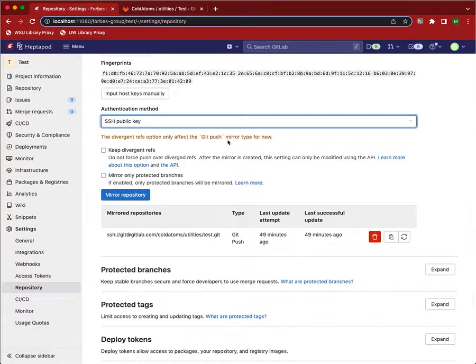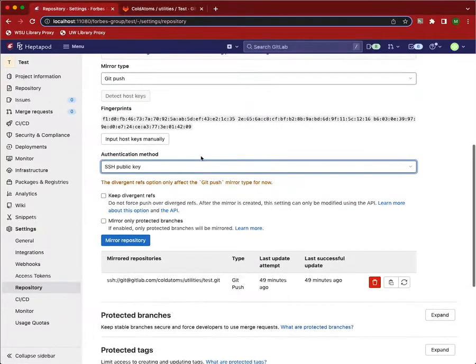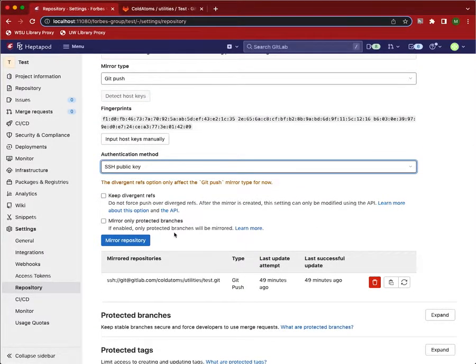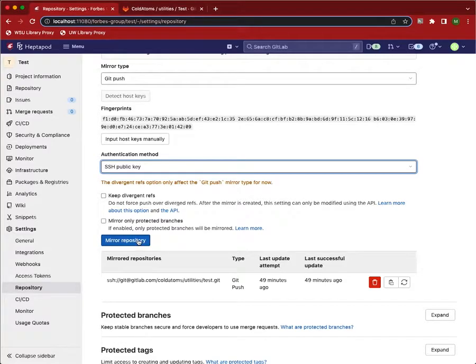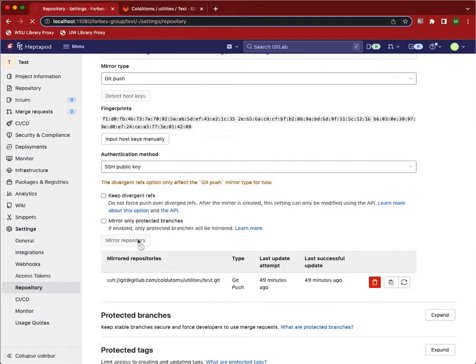And so we'll need to set that up in a second. And now that's all we need to do. So we are going to click Mirror Repository.